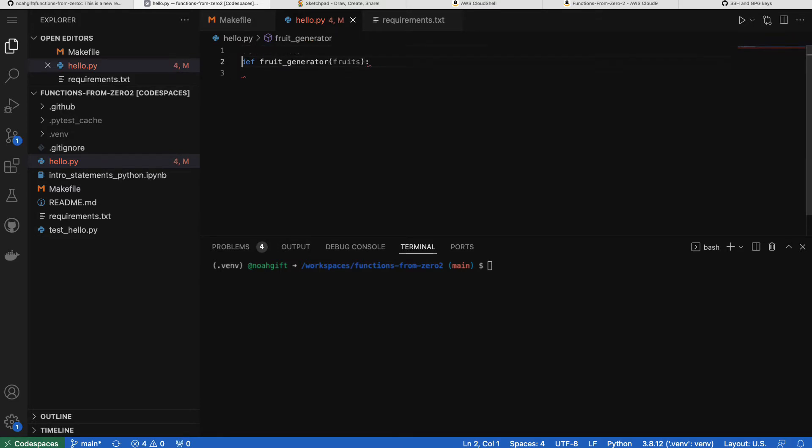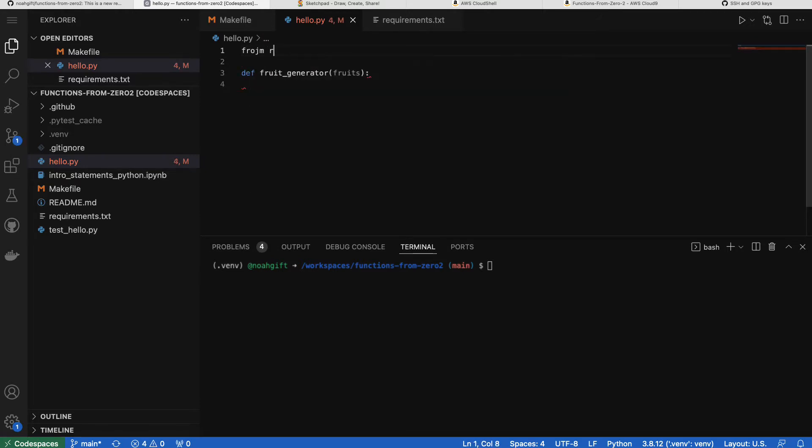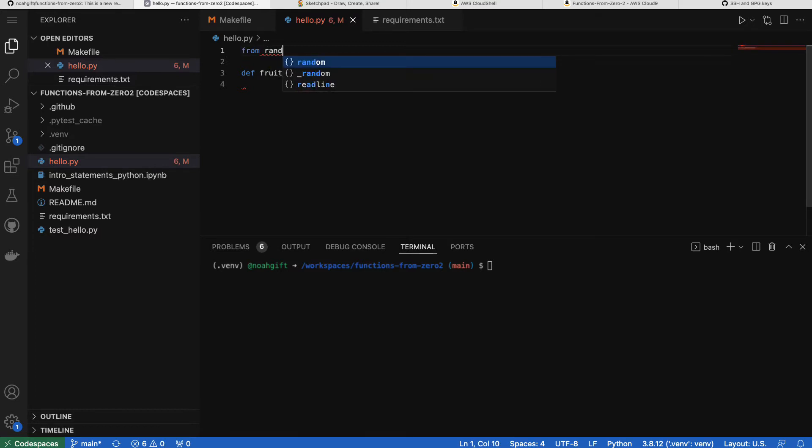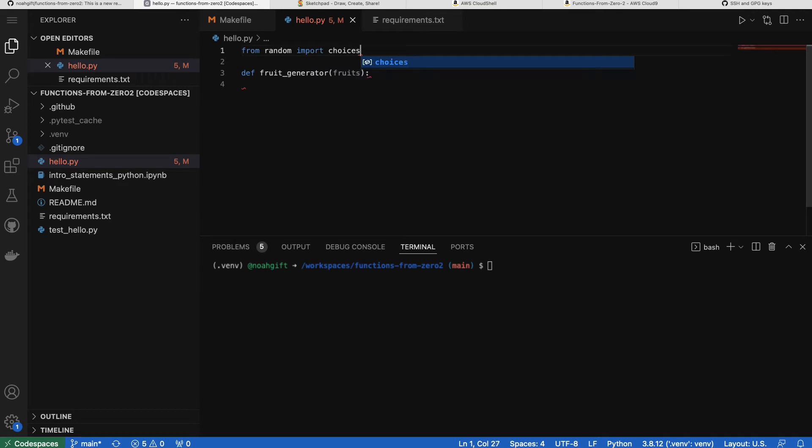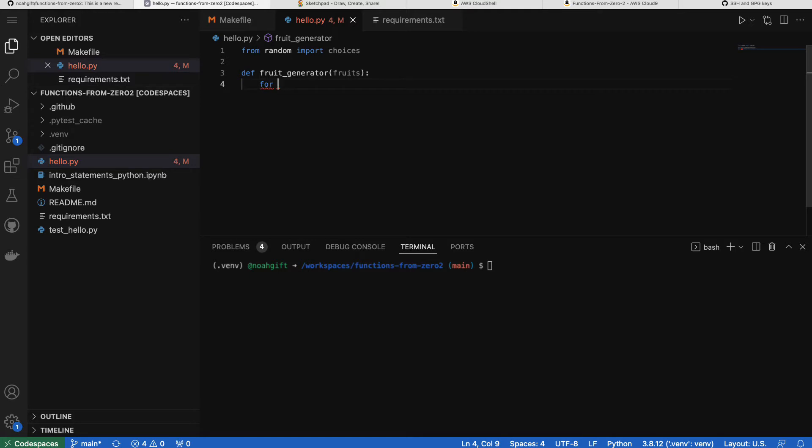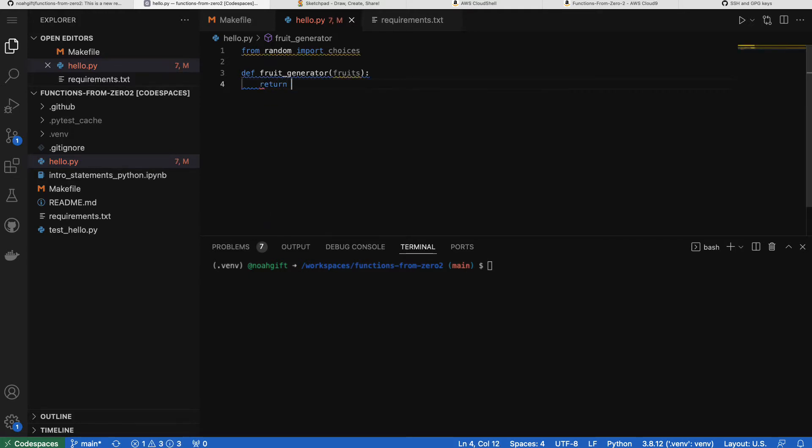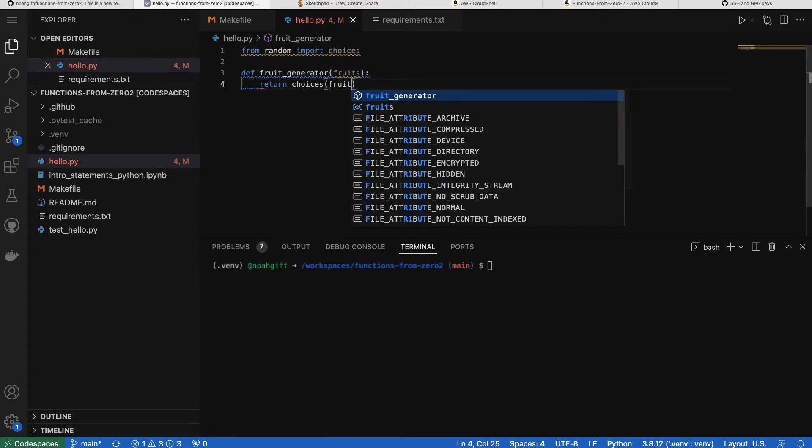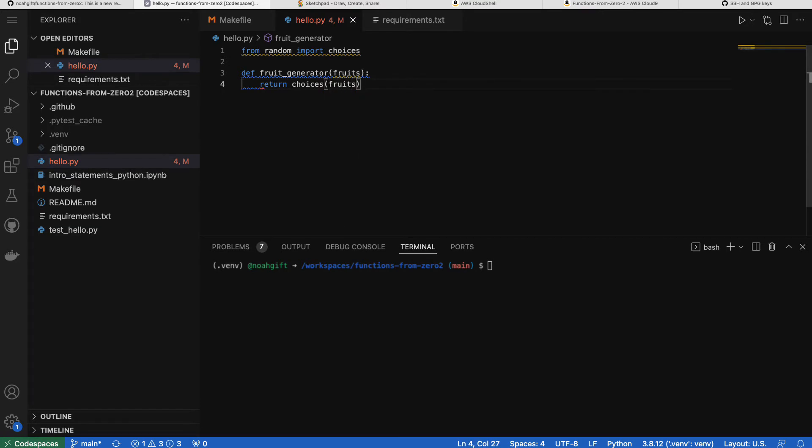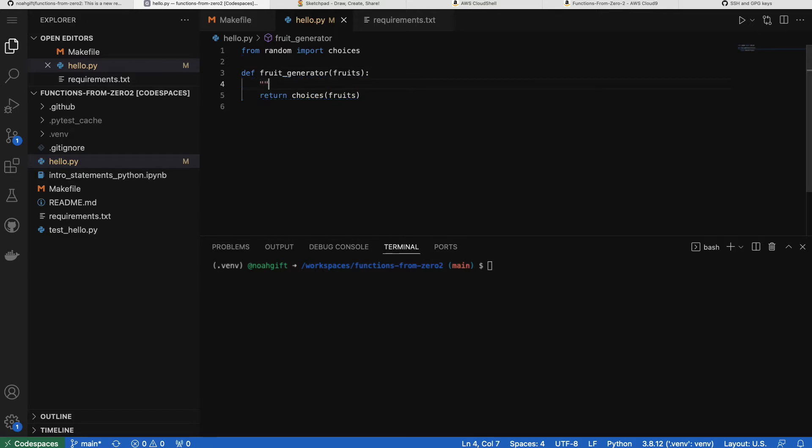So here we have a fruit generator that accepts fruits, and then inside of here I'll go ahead and import my random library, which I'll say from random import choices. Now that I've got that, I can generate some kind of logic that will just return back something useful. In this case, it'll be choices of fruits. So essentially randomly choose fruits to return back to the user. This is a very simple function here, not a lot of work, but let's go ahead and queue this up.